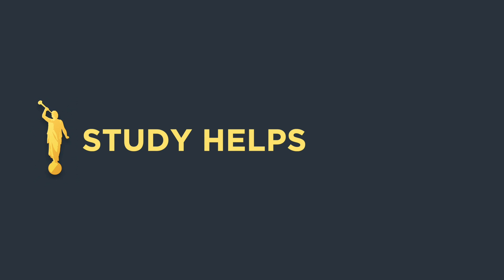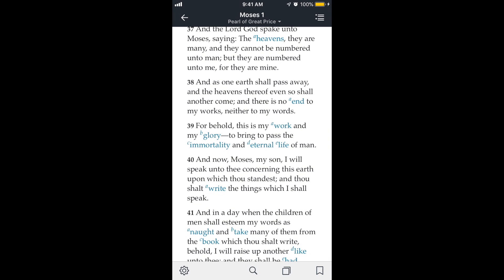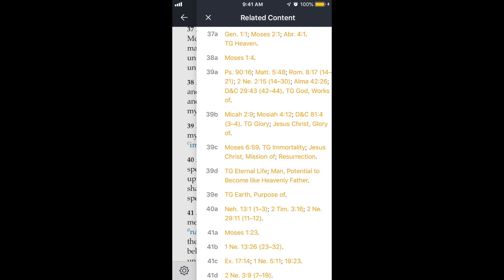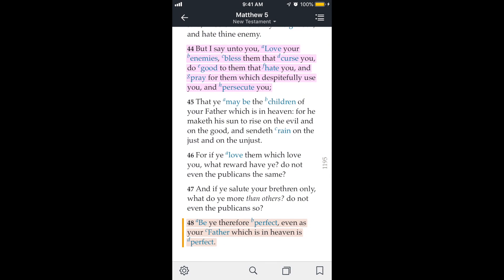Next let's look at some study helps. I'm here in Moses 1 verse 39. Notice there's a bunch of blue highlighted text — that's kind of like a link. So if I tap on the word 'work' for example, it shows me all the scriptures related to that word, and it's really nice because it shows all the verses inline so I can read them without having to go to the chapter. If I did want to go to a chapter — say Matthew 5:48 — I can just tap on the yellow text and it'll take me there.